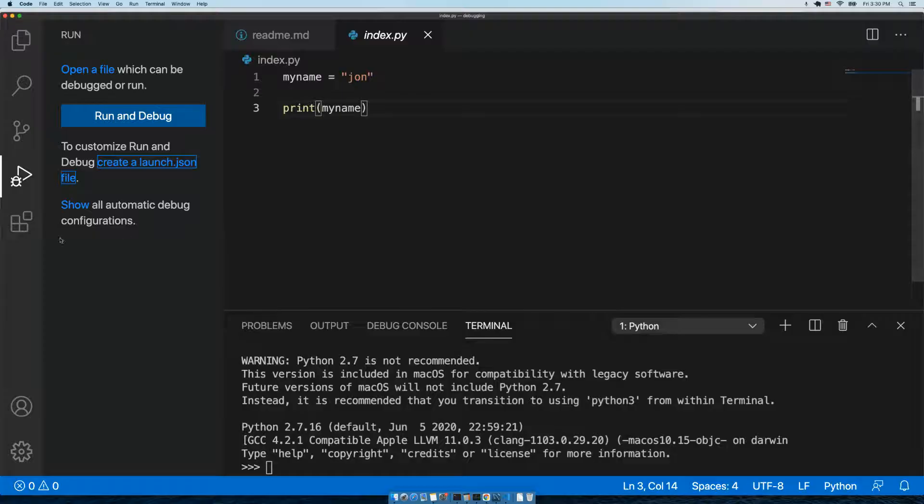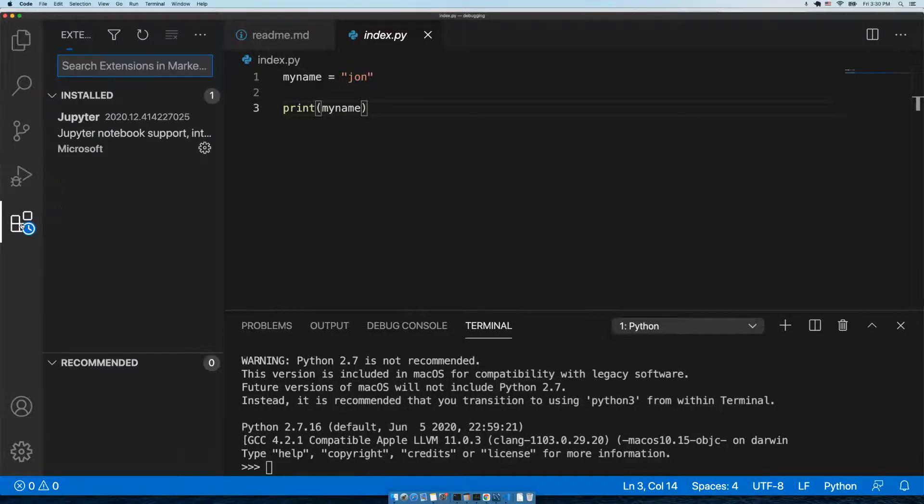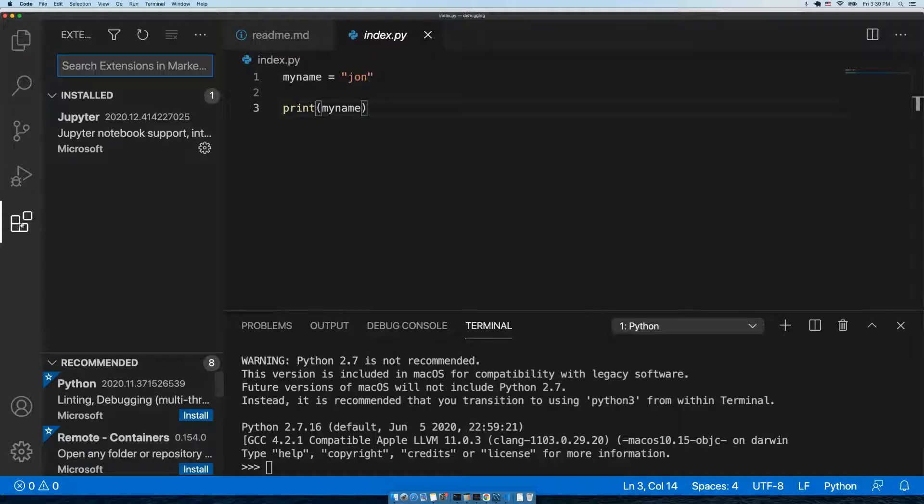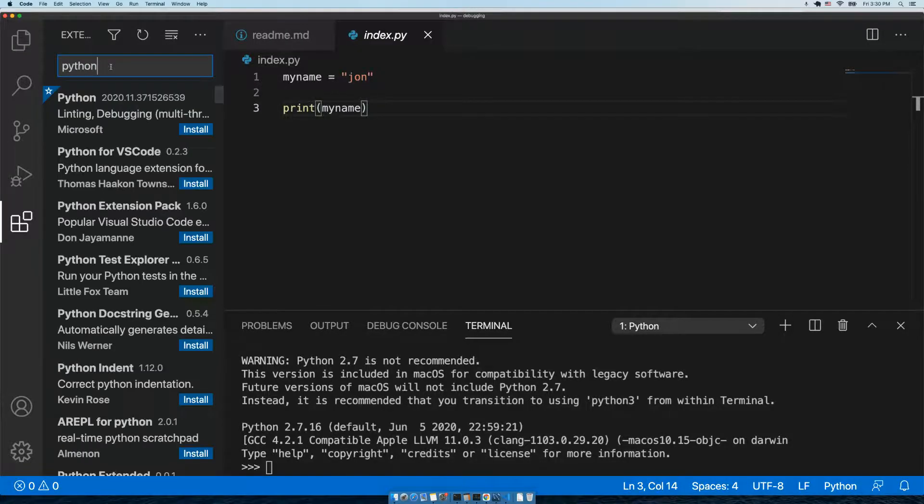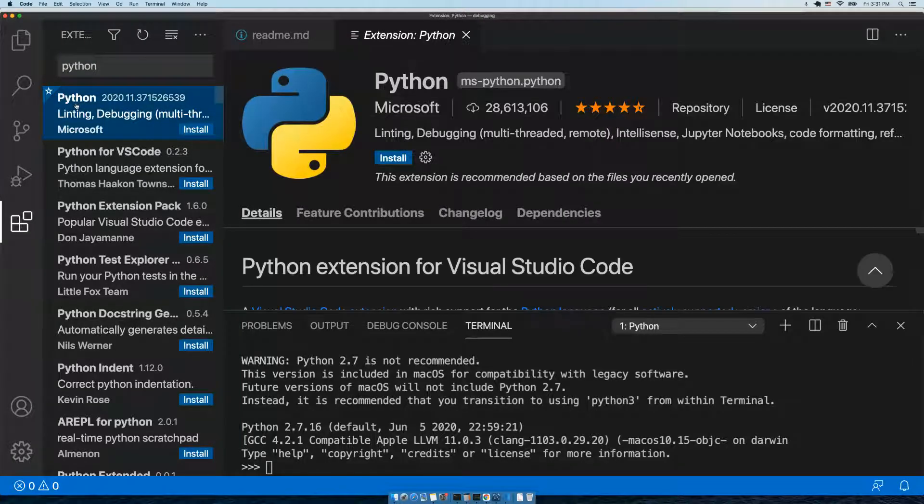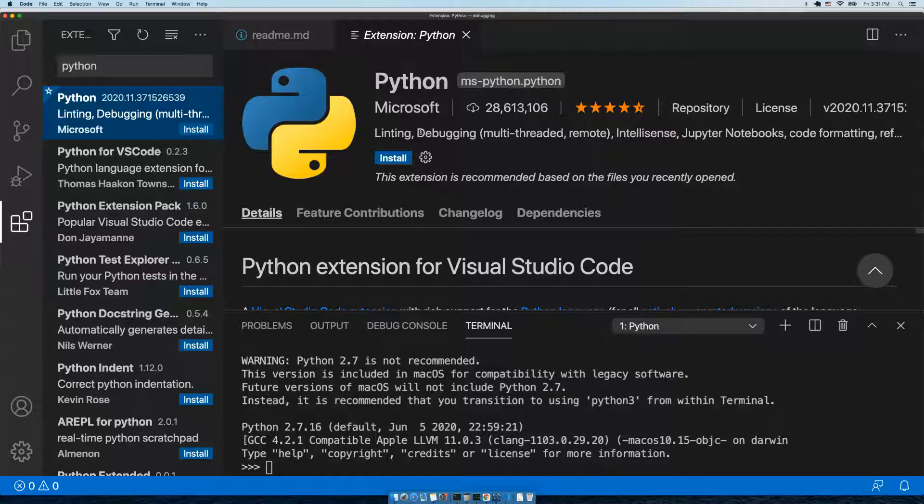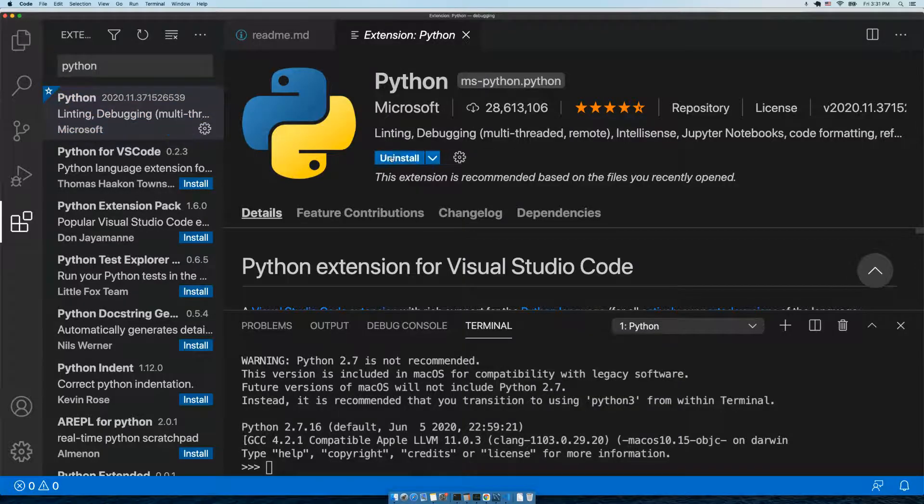Over on the left hand menu again, there is the extension button. We're going to click on that. In the text box, we're going to type 'Python' and hit enter. Lots of results will show up, but we want the first one. If we click on it, we see this is the one from Microsoft, so it is official. Lots of downloads, lots of stars. It says linting, debugging – that's exactly what we want, so let's install it.